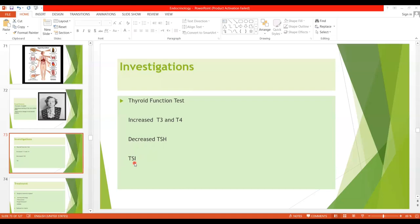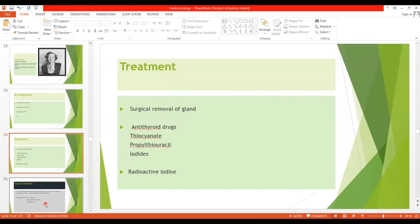What is the treatment of hyperthyroidism? Surgical removal of the gland is the definitive treatment. Once the whole gland is removed, the patient may become hypothyroid, so they will have to be on hormone replacement therapy for life. We also have antithyroid drugs: thiocyanate, propylthiouracil, and iodides in high concentration. Let's briefly review the mechanism of each of these drugs.